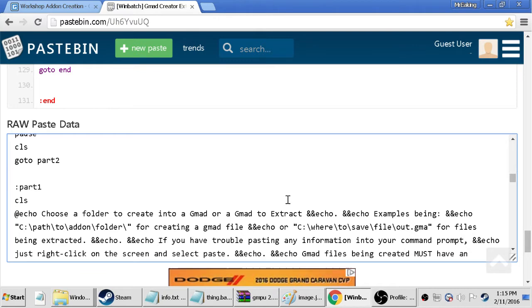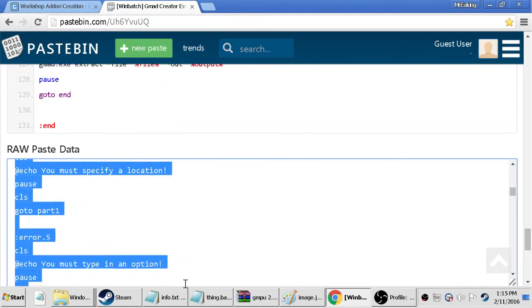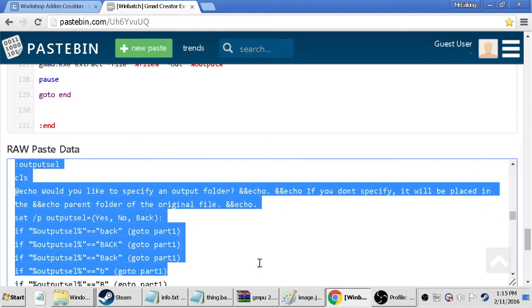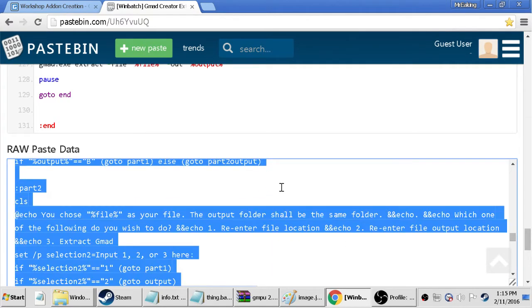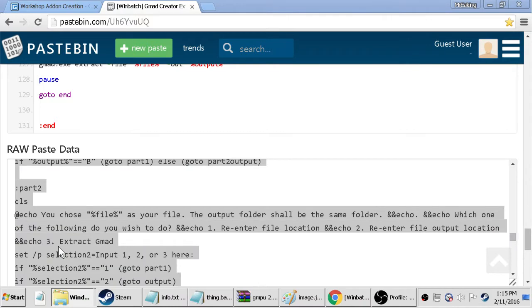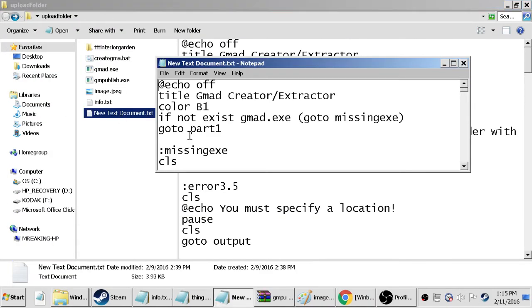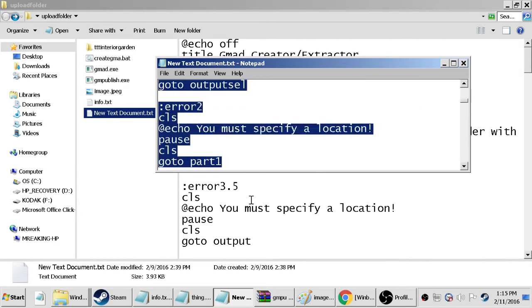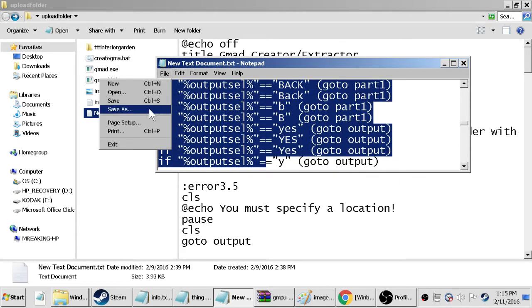So first off there's some coding here that's in the description. If you copy that, or there's also going to be this link to this website, then just open up a new folder, create a new folder on your desktop and create a new text document.